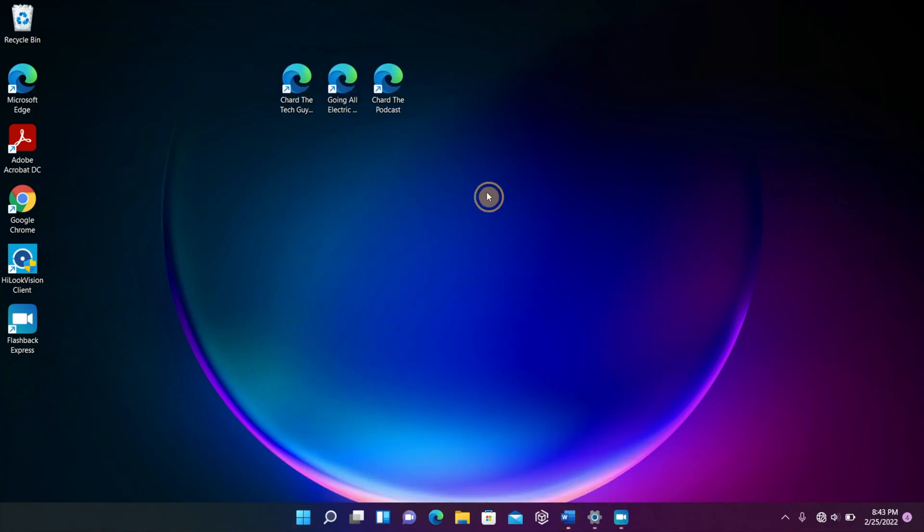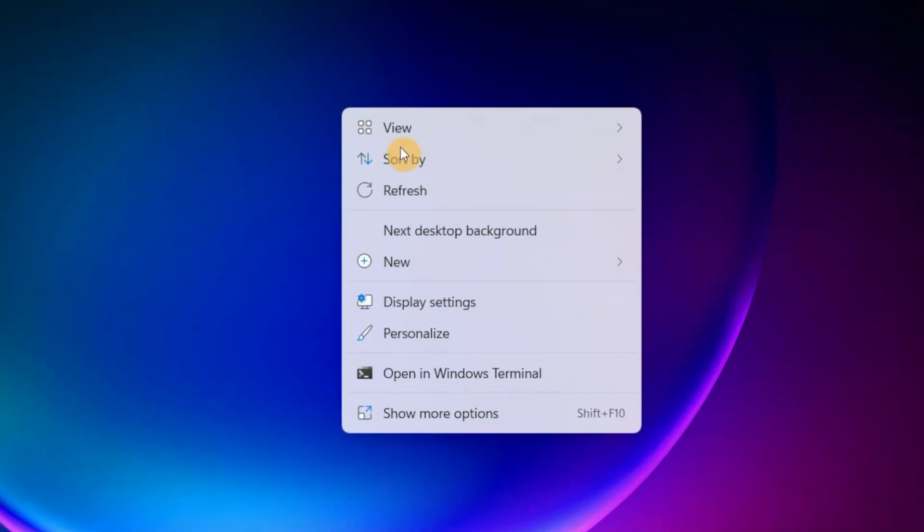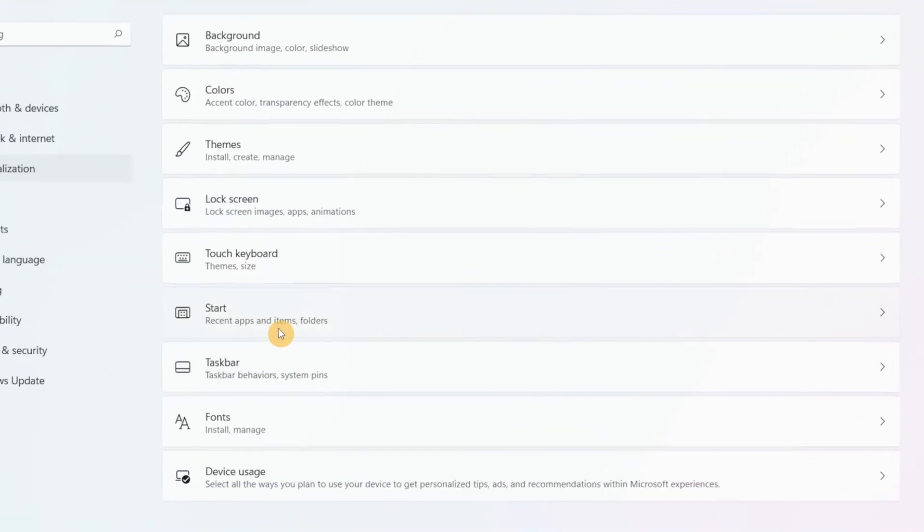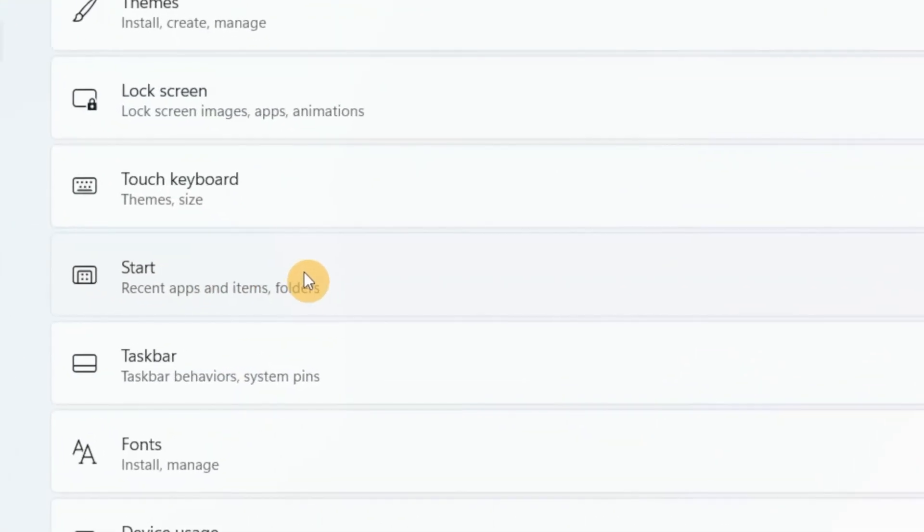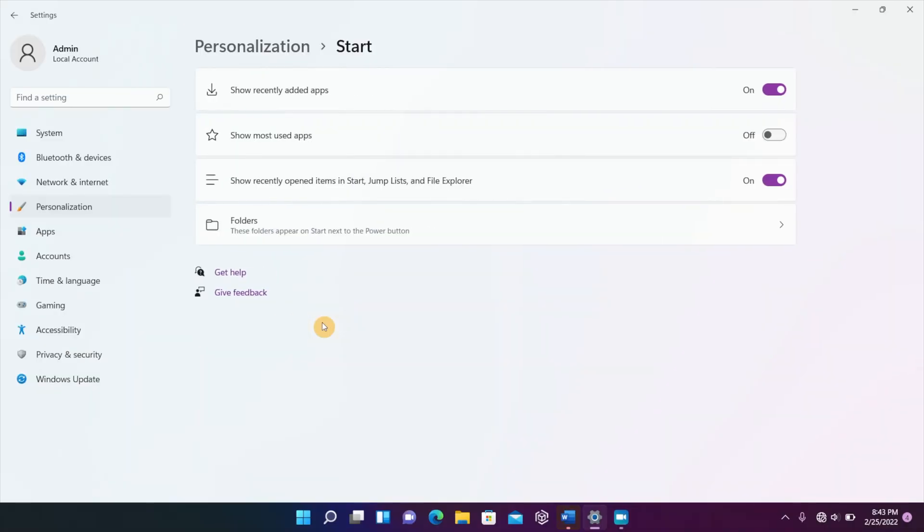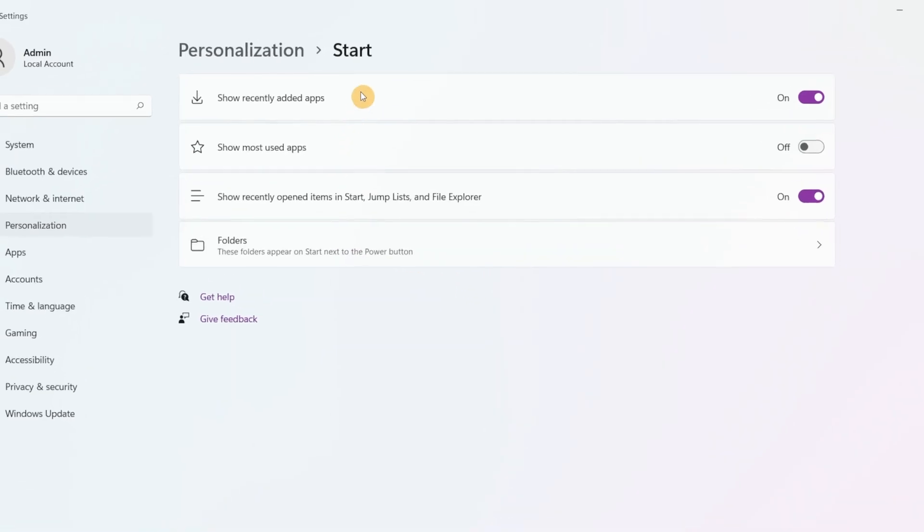So first thing you want to do is right-click on the desktop and go down to personalize. Once you get into personalization, then you want to go down to start. And then once you get into start, you want to go down to folders.